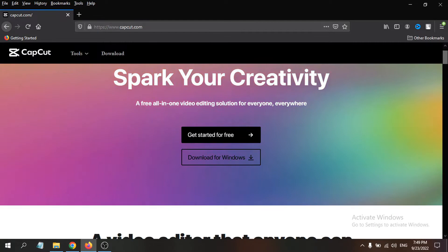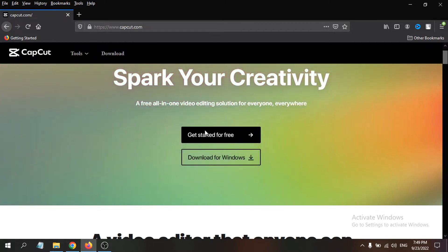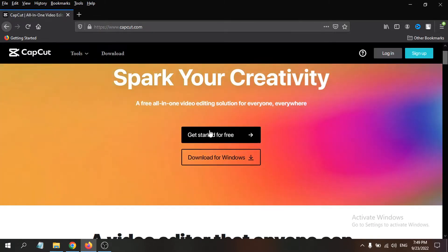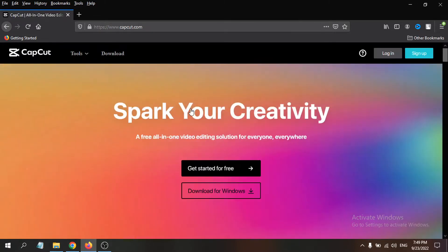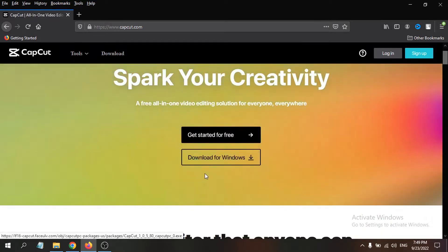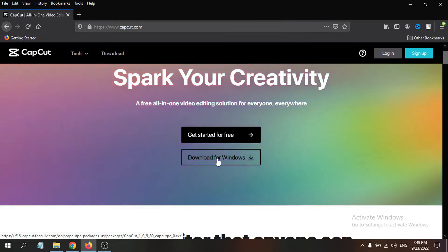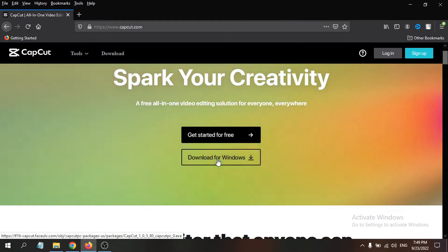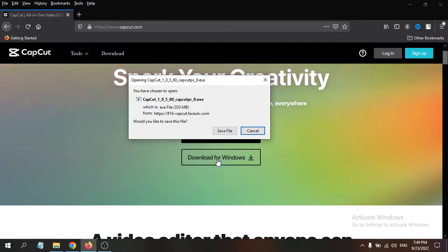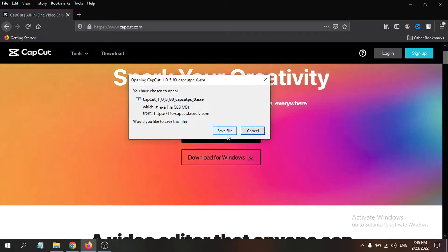This will take you to the CapCut website. You can use the web version by clicking 'Get Started for Free,' or you can download it for Windows. We're going to download it, so click 'Download for Windows.'